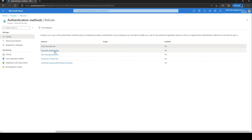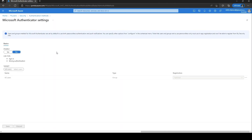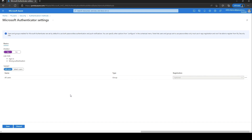Going back to the list, the Microsoft Authenticator is the most popular passwordless authentication method used by many organizations. The settings are straightforward — enable it and select the user or user group. For the exam, if this comes up in lab questions, don't forget to save your configuration. That covers passwordless authentication for AZ-500.